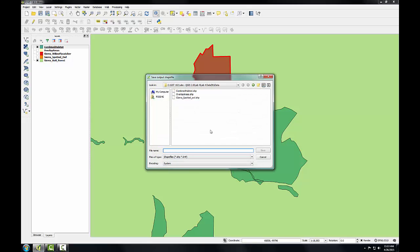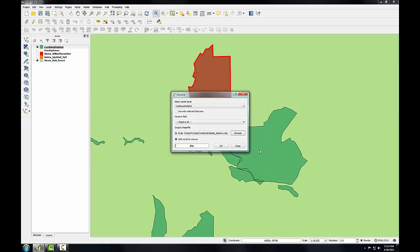I'll choose Browse. I'm going to call this resulting output Combined Habitat Dissolve. Click Save. Click OK to run the tool, take a few moments to process.